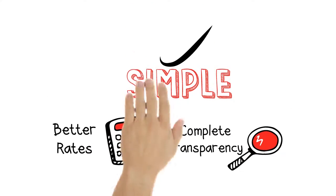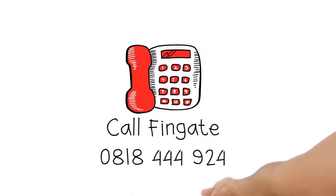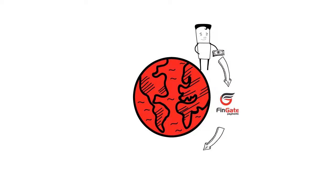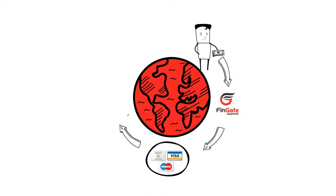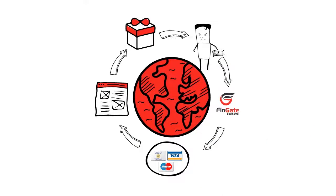And best of all, we make it simple. So call Fingate. We'll show you how to manage your payment process inexpensively, effectively, and internationally.